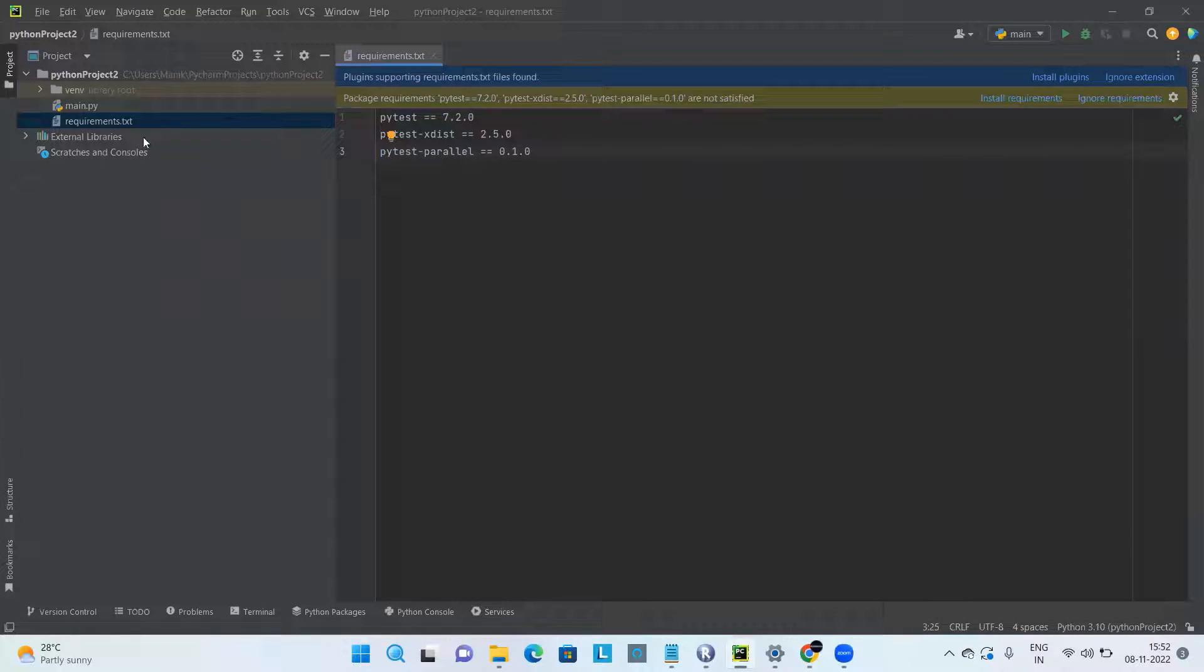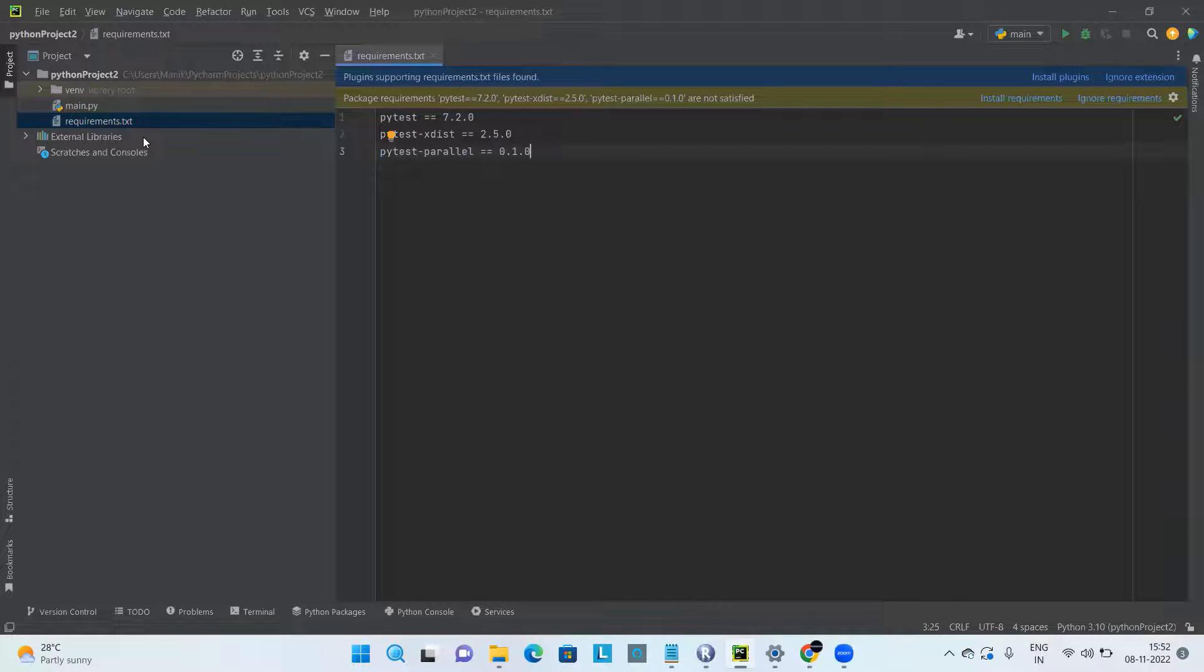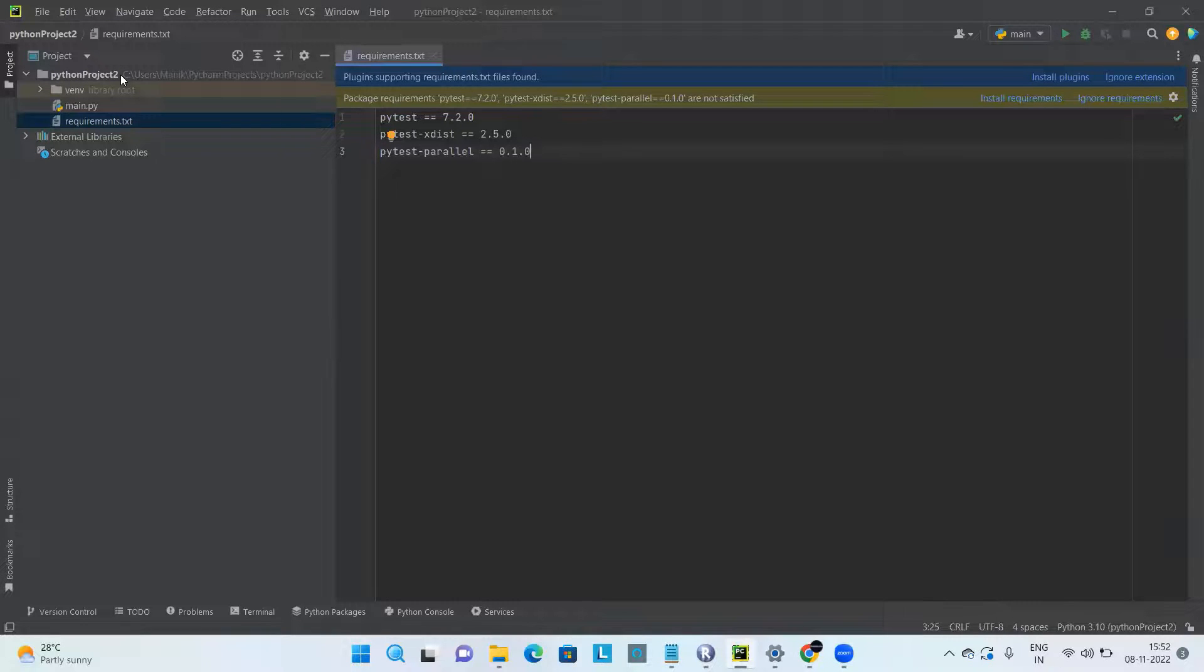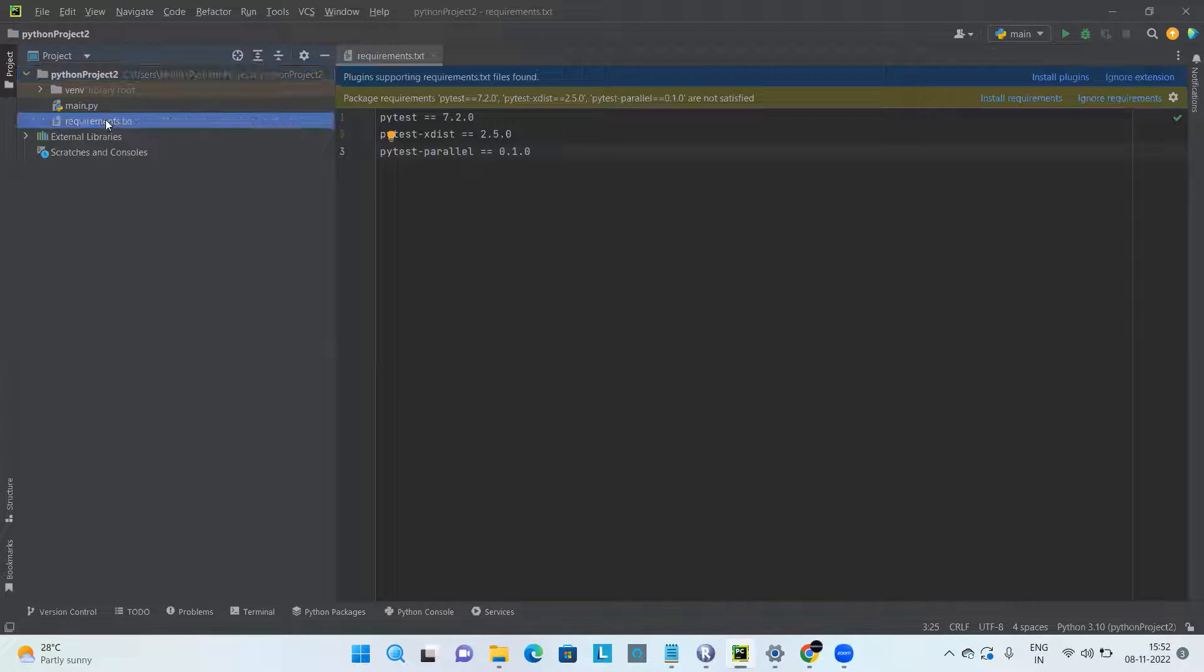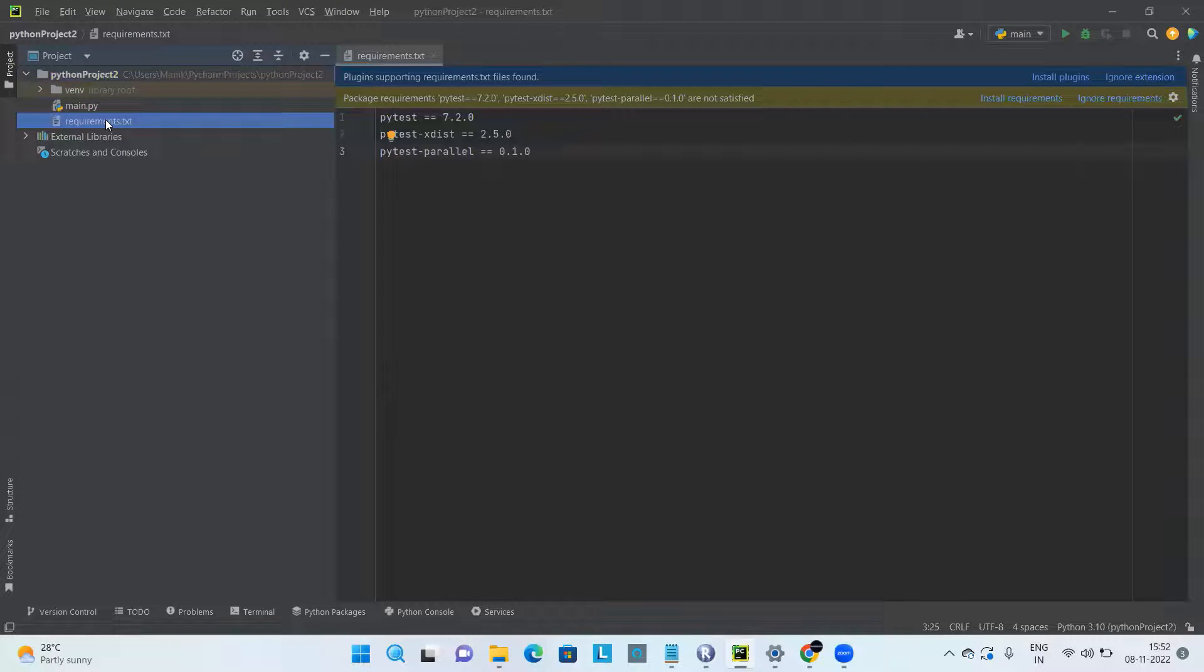If you are not using PyCharm or you just want to create it under the Python project folder, you have to go to the location of the Python project similarly and create the requirements.txt in that folder.